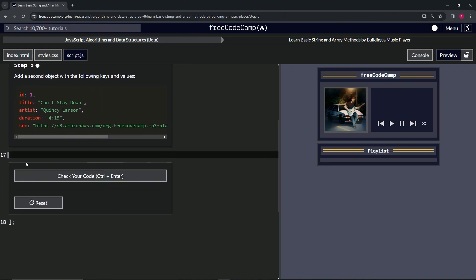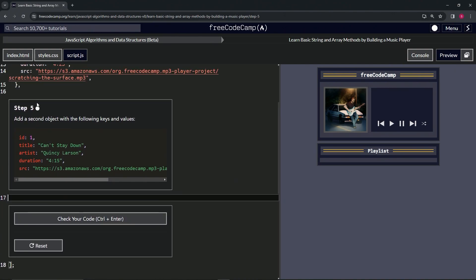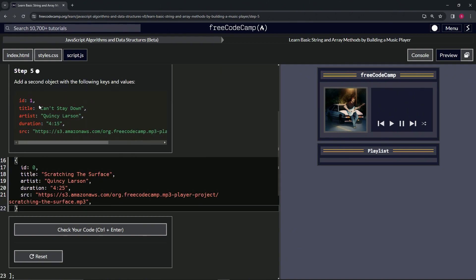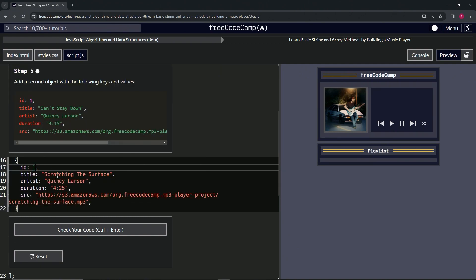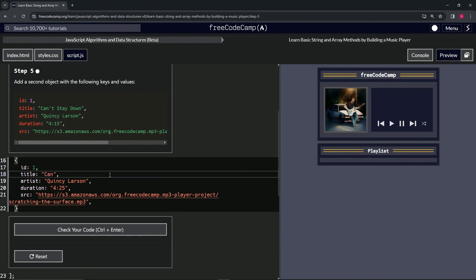Highlight 17 and all the way up to the end of 15, drop it off like this. Let's change this ID to one. Let's change scratching the surface to can't stay down, can't stay down, right?